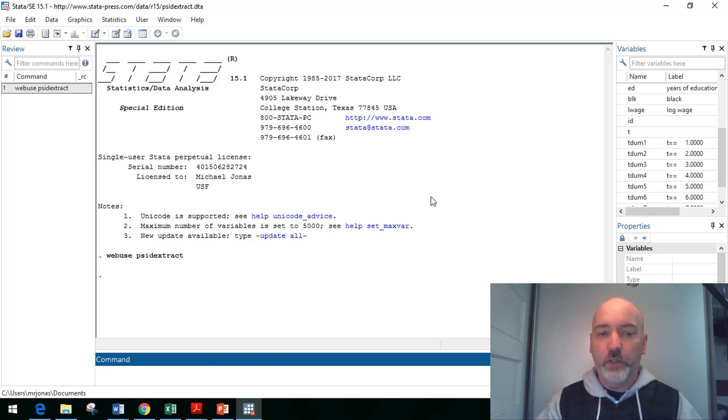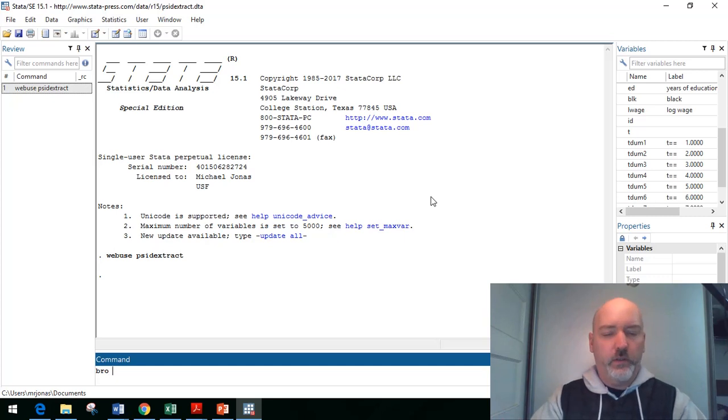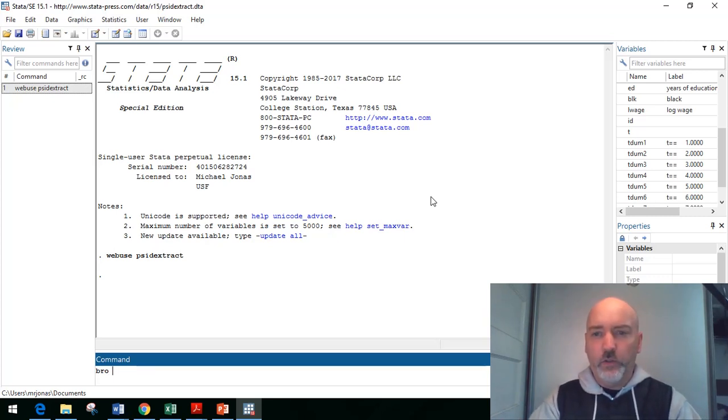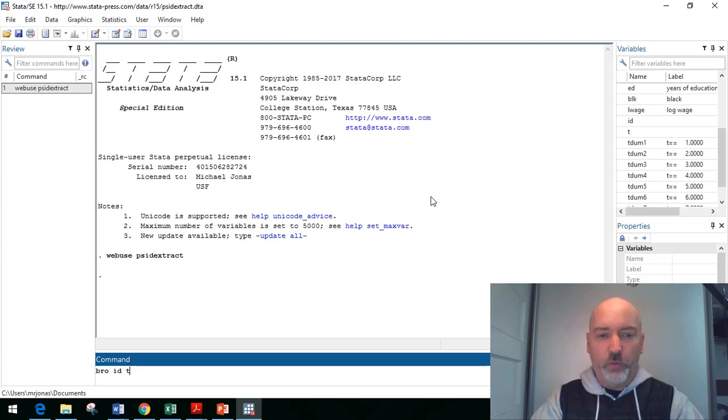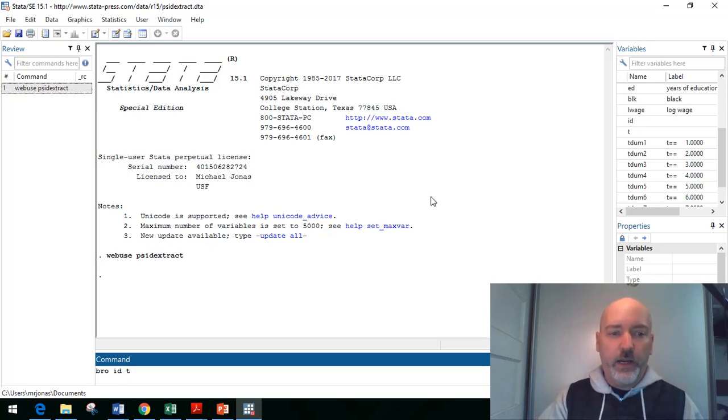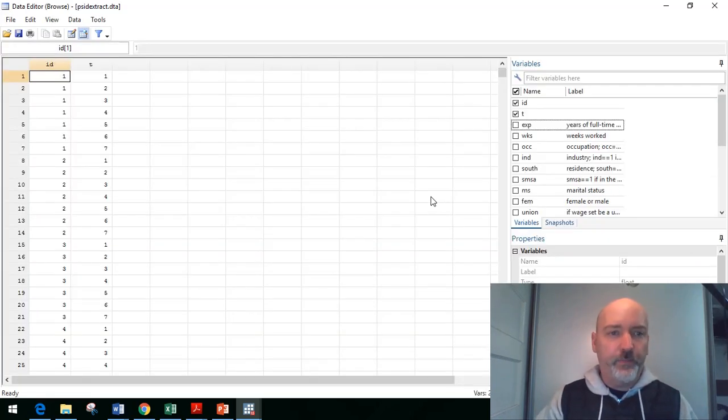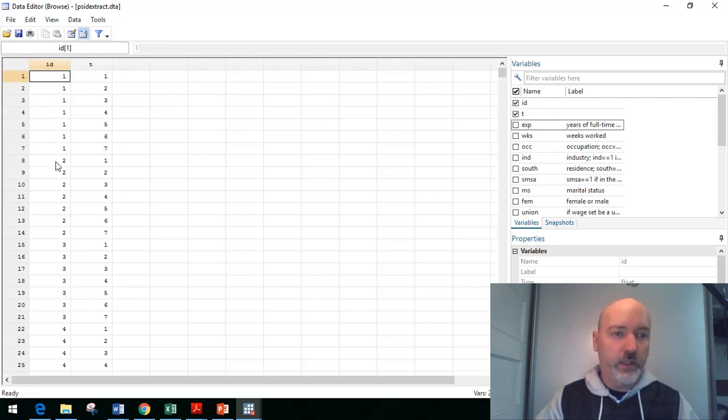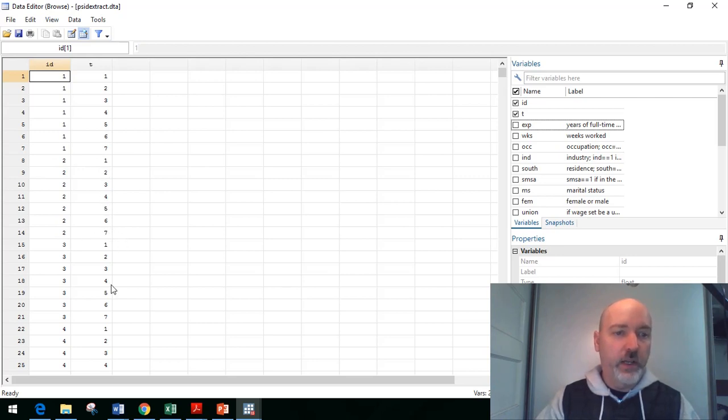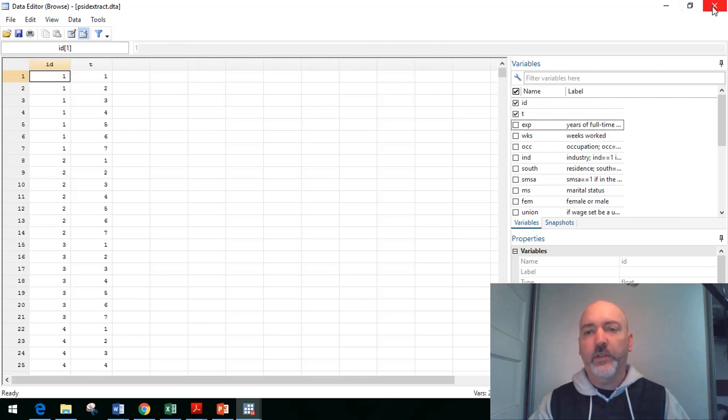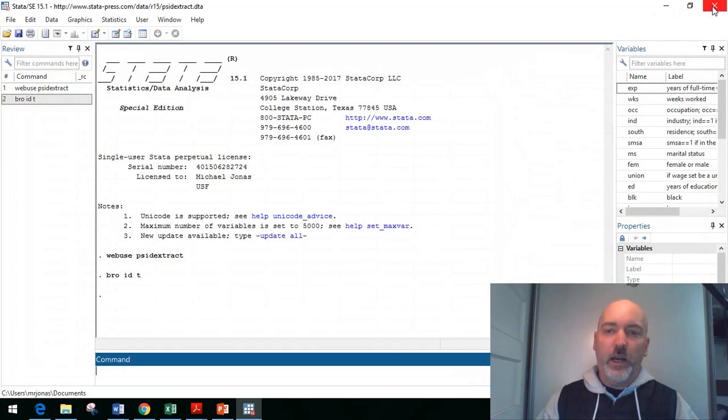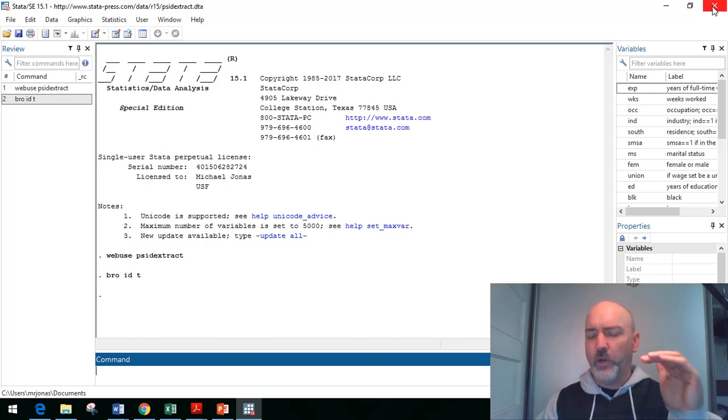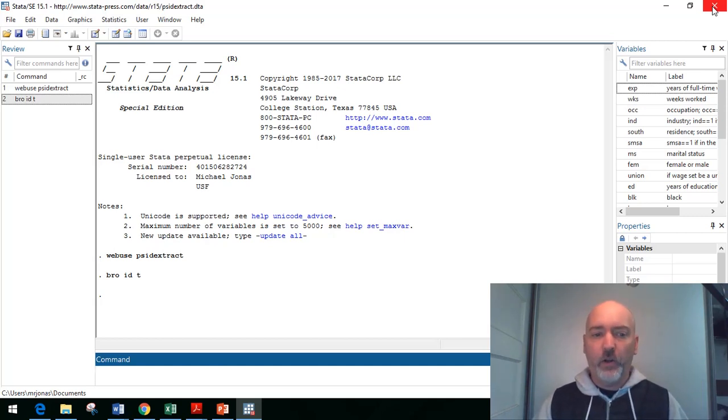So if we just remind ourselves what the architecture of panel data typically looks like, if we browse those two variables on their own, ID and time, right? So here we have individual number one appearing in each of the first seven time periods. Individual number two likewise appears in all seven time periods. And we're going to see that all the way down. So this example data set has been pre-balanced for us. So every observation, every individual appears across all seven time periods in our example here.